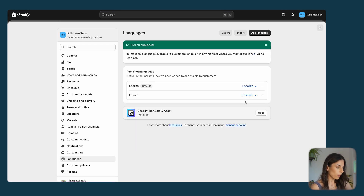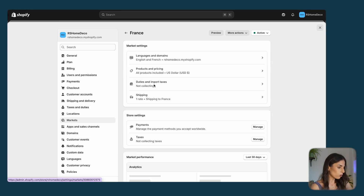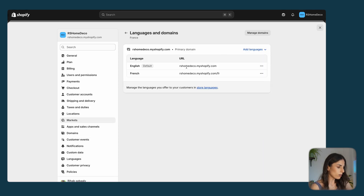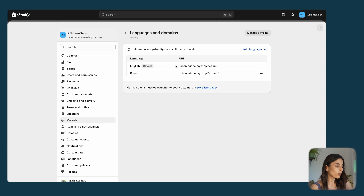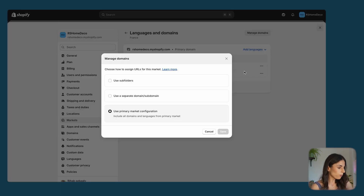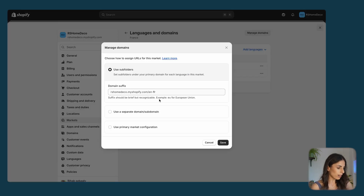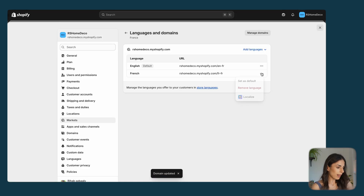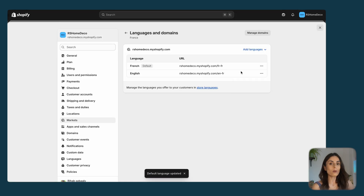Then go back to Markets. You will see two different languages: English as the default and French as a second language. You need to assign French to this market. To do that, you need to add a subfolder — click here, use subfolders, and it will add 'French.' Click Save, then click Set up by Default. Now for the French market, French is the default language.